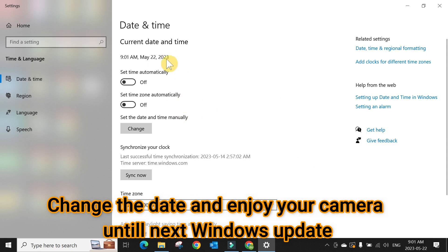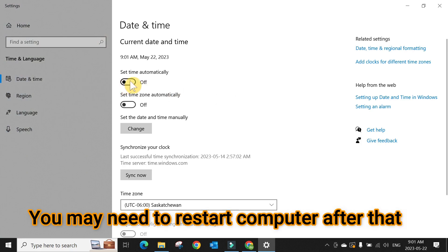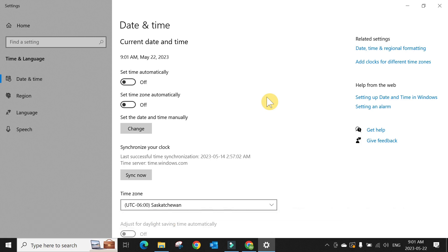You can change the date to fix it for the meanwhile. If after changing the date it's still not working, just restart the computer. Remember, don't turn 'Set time automatically' back on, otherwise it will change to the current date and your camera will stop working again. So the fix is just to change the date to May 22nd.